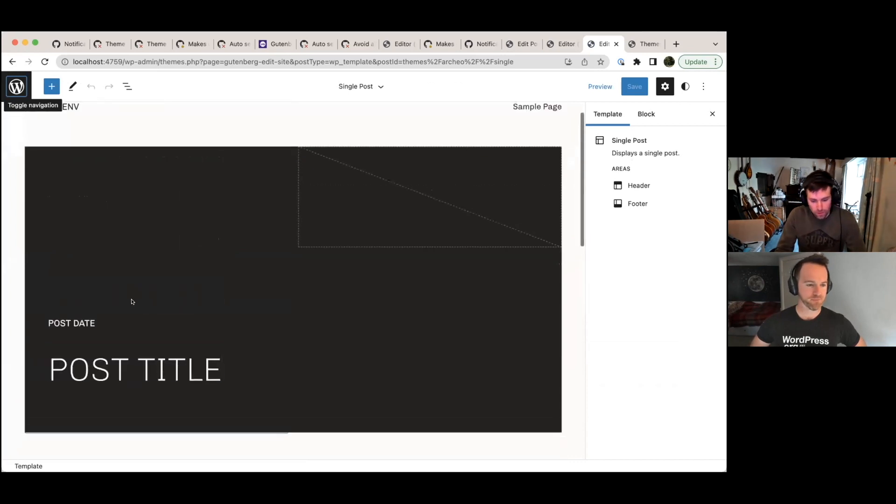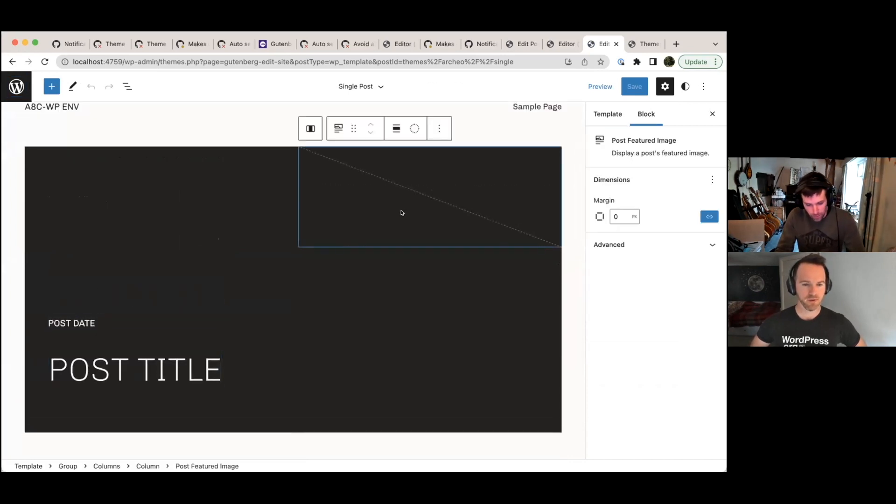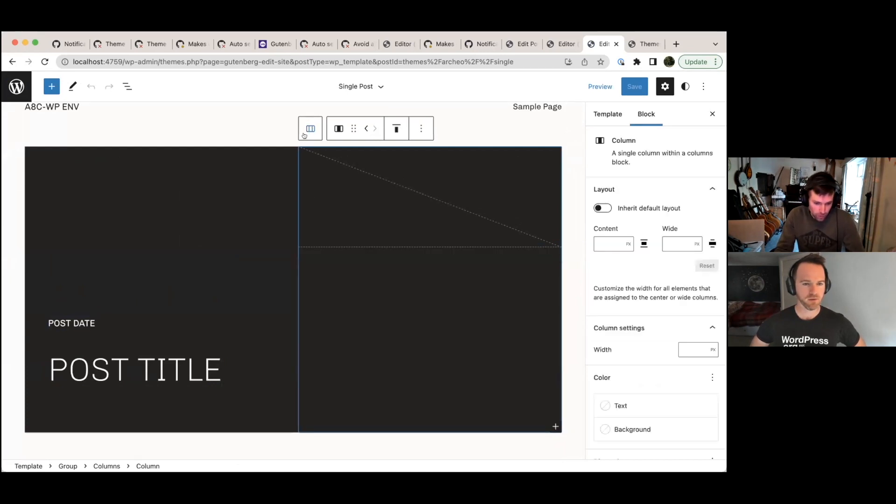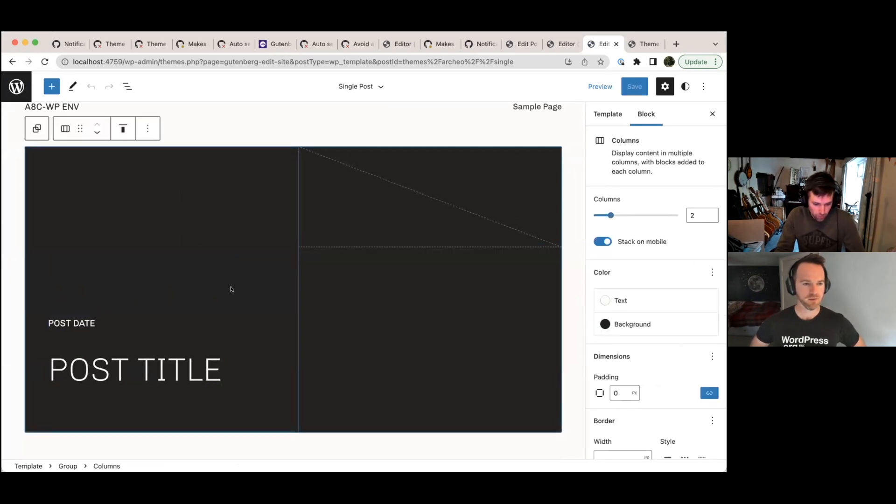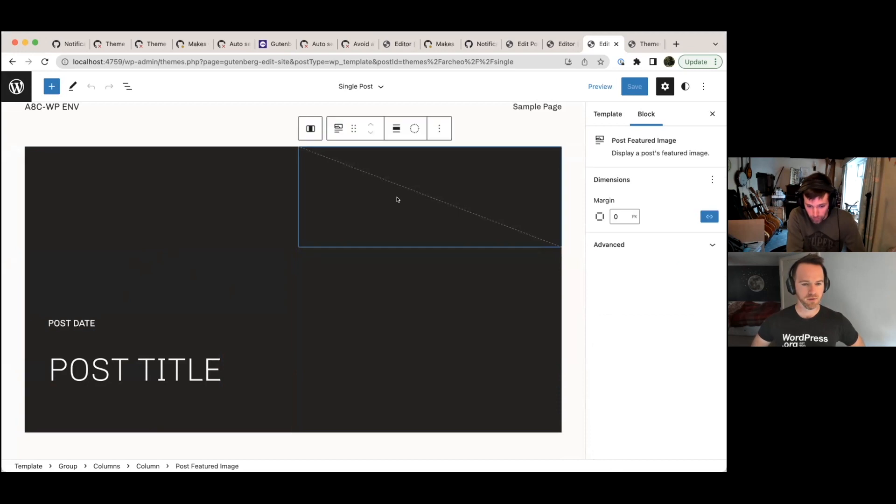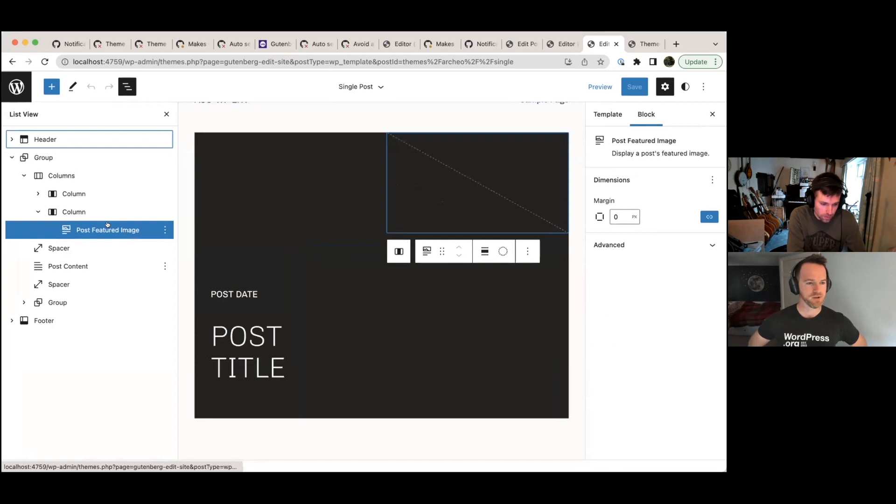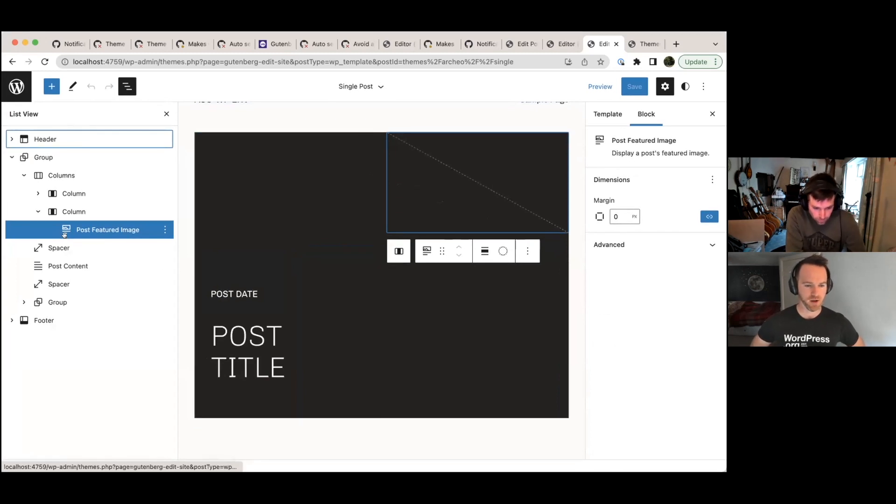So we've got here post title, post date, and then our post featured image here. And so at the moment they're in a columns block, wrapped in this columns block. Yeah. And then post date and post title are actually already in a cover block. And then we've got the post featured image block here. Okay. Because we can see that list. Yeah, that'd be helpful. Right. So two columns, one holds the featured image, the other one holds the text.